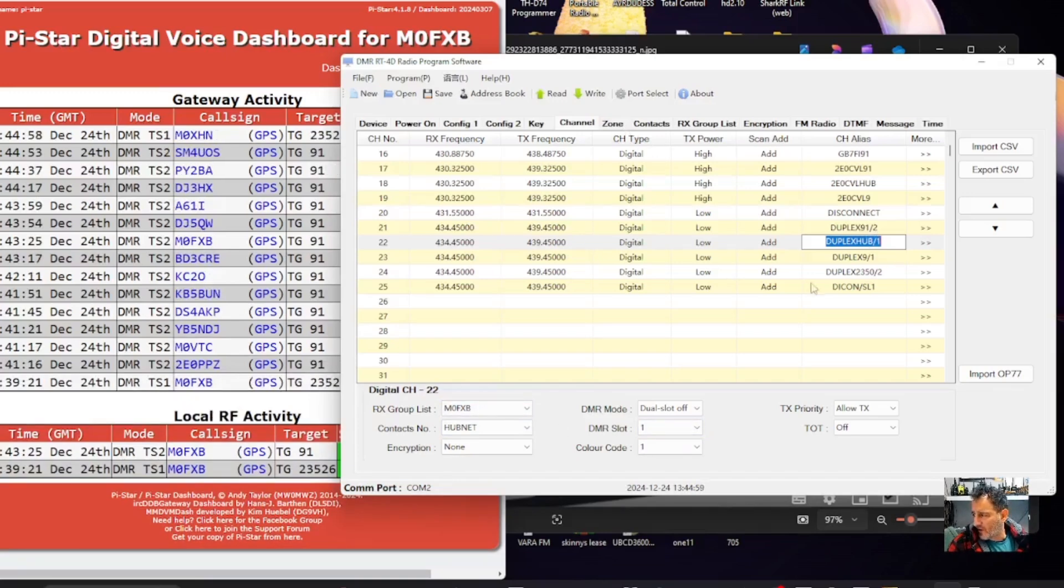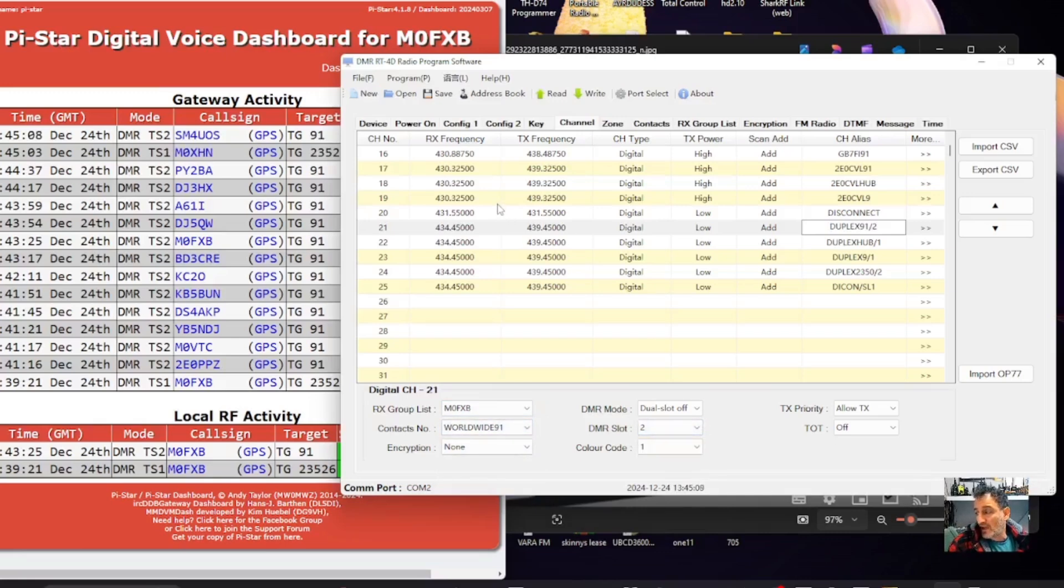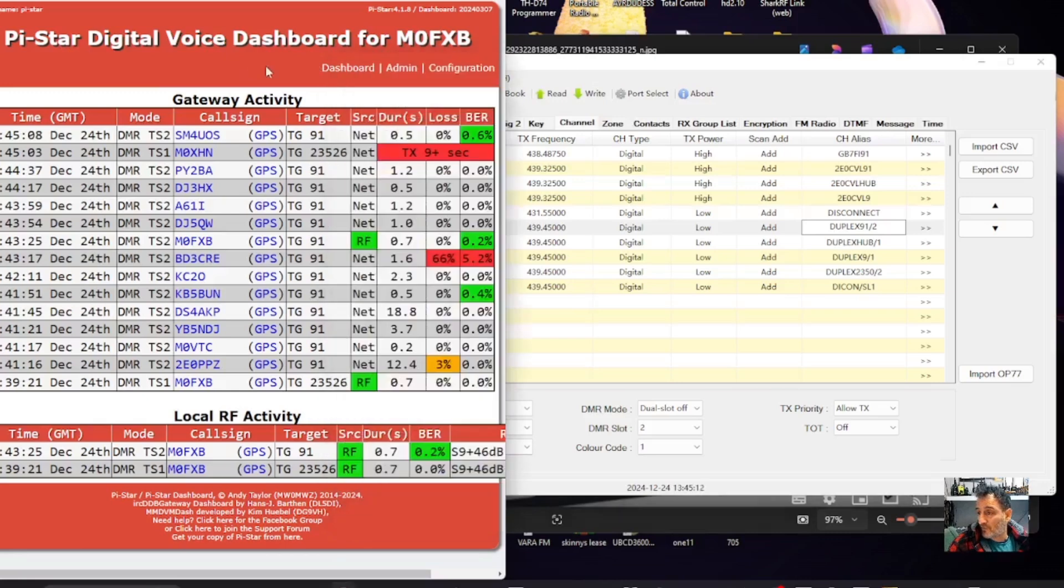Now if we go to the other channel, which is Talk Group 91 just above, the only difference is I've selected a different Talk Group, which is 91, and slot 2. You want them on separate slots, and that's it, send it to your radio, all the usual parameters matter.